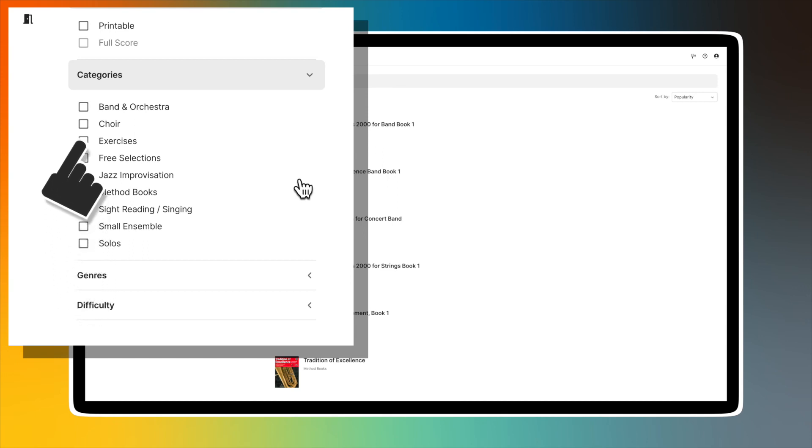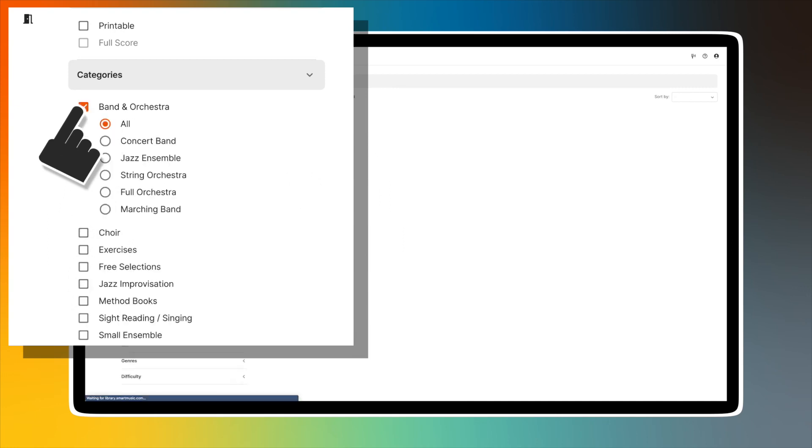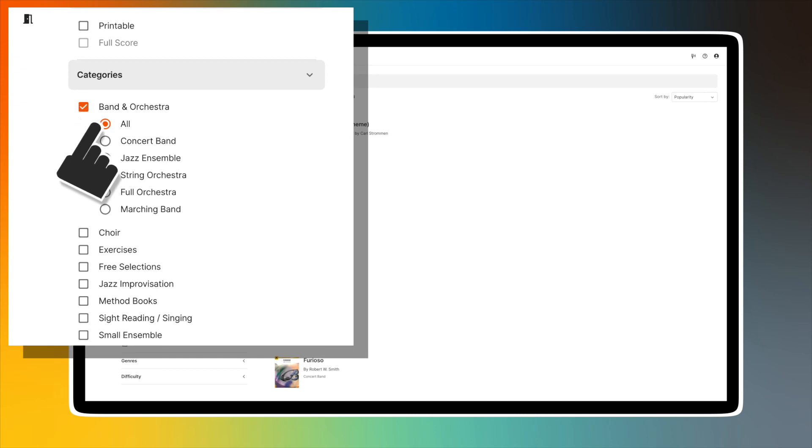If you select the band and orchestra option, you're given further choices to narrow your results: all, concert band, jazz ensemble, string orchestra, full orchestra, and marching band.